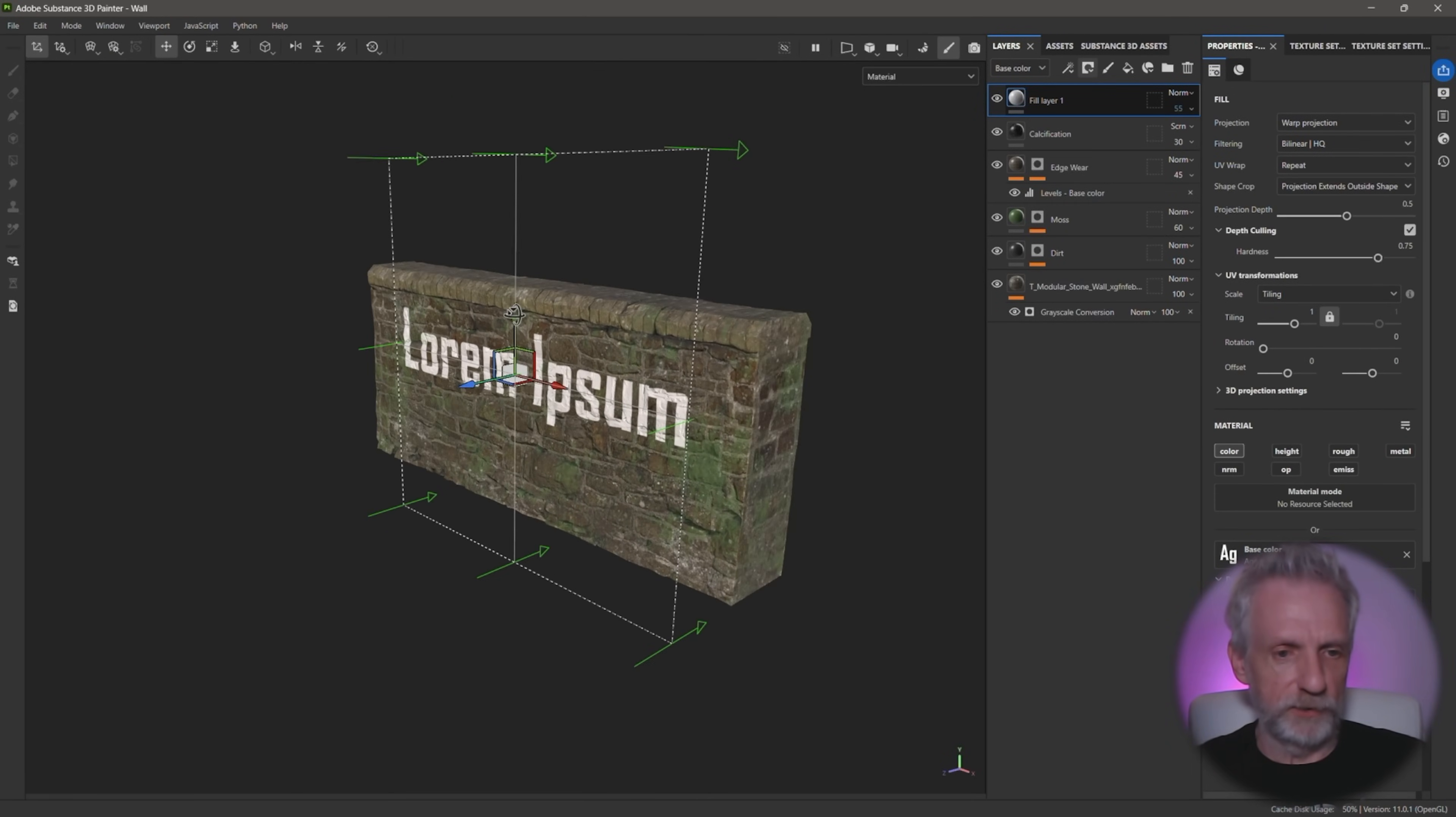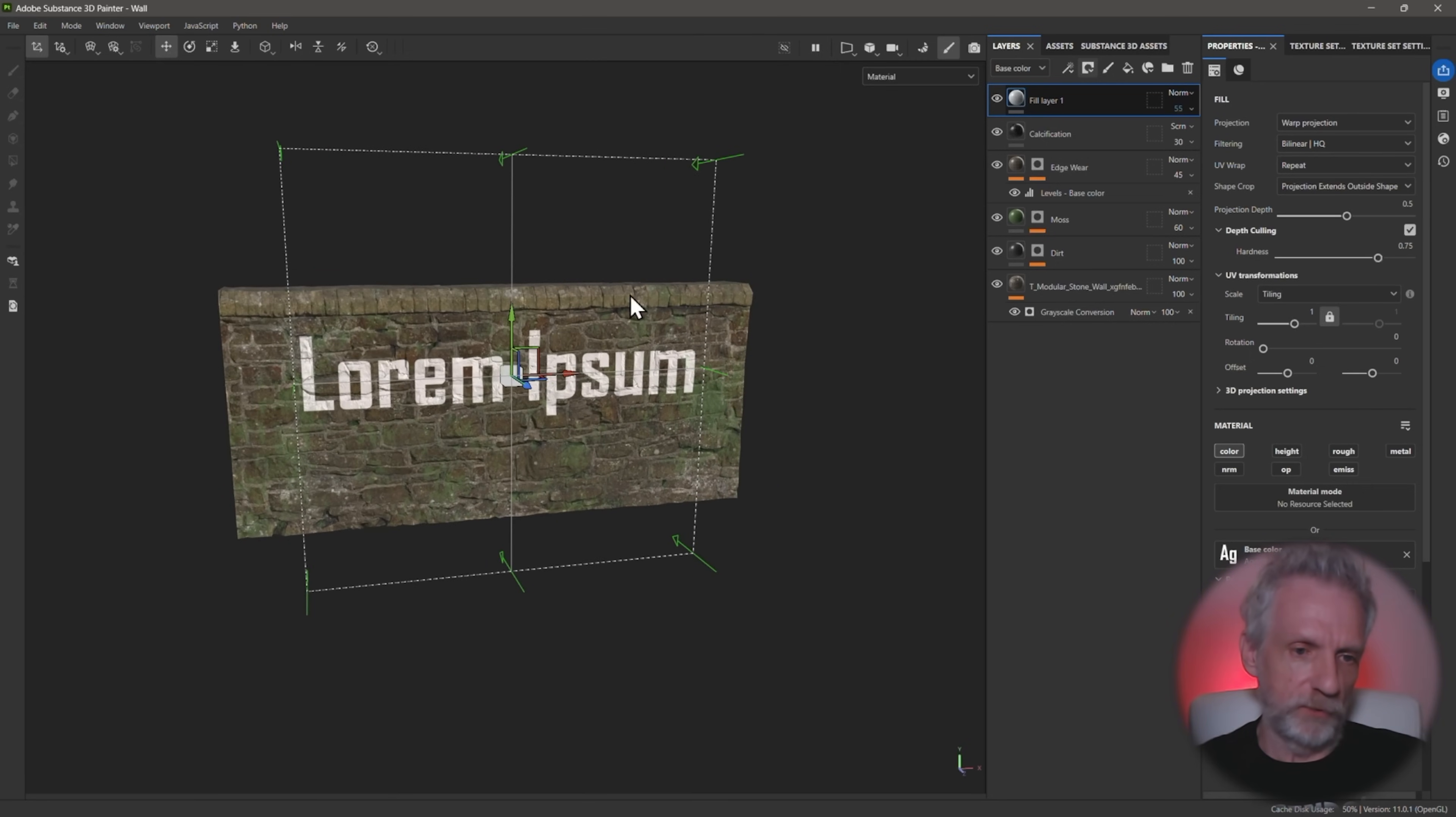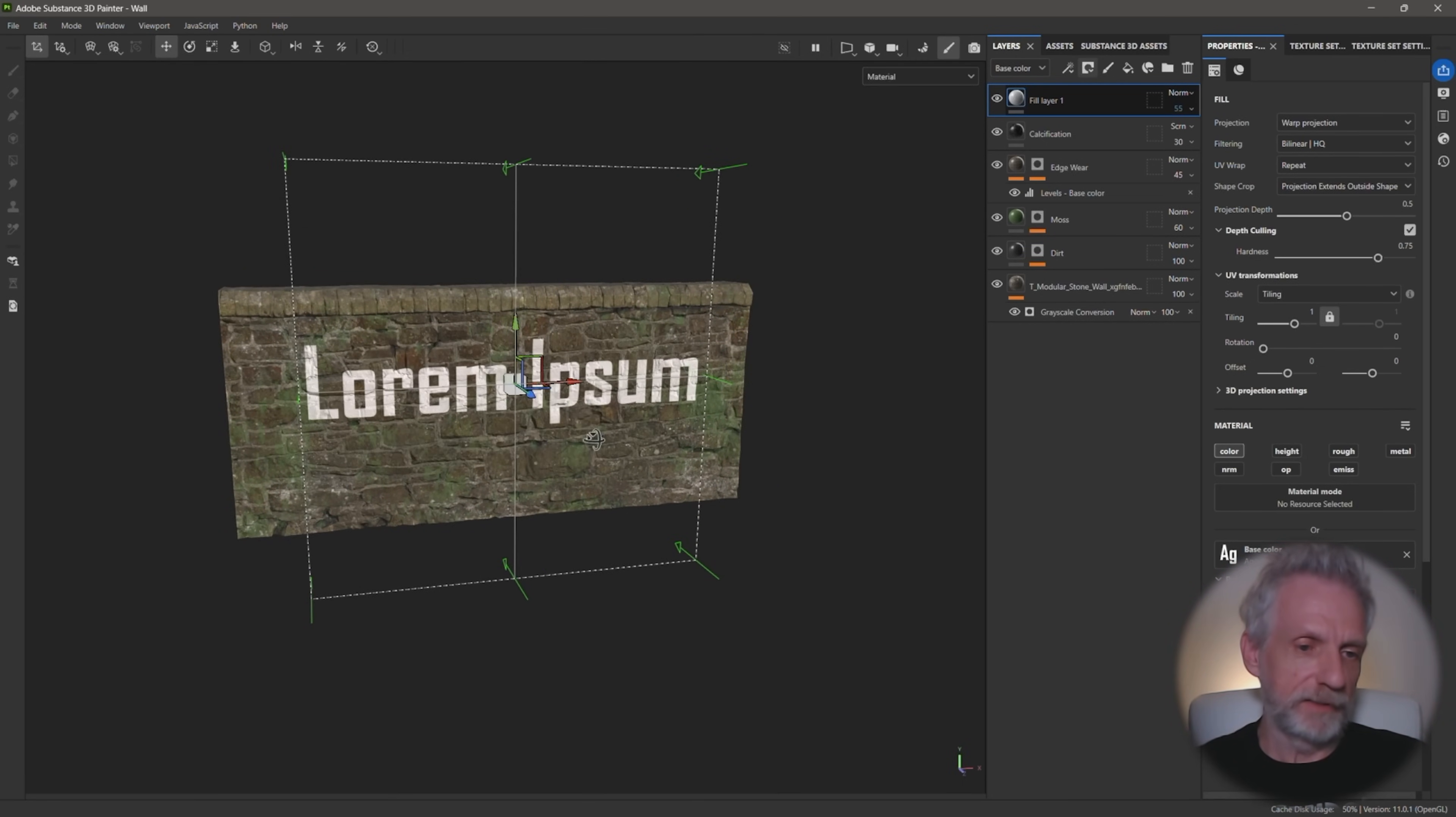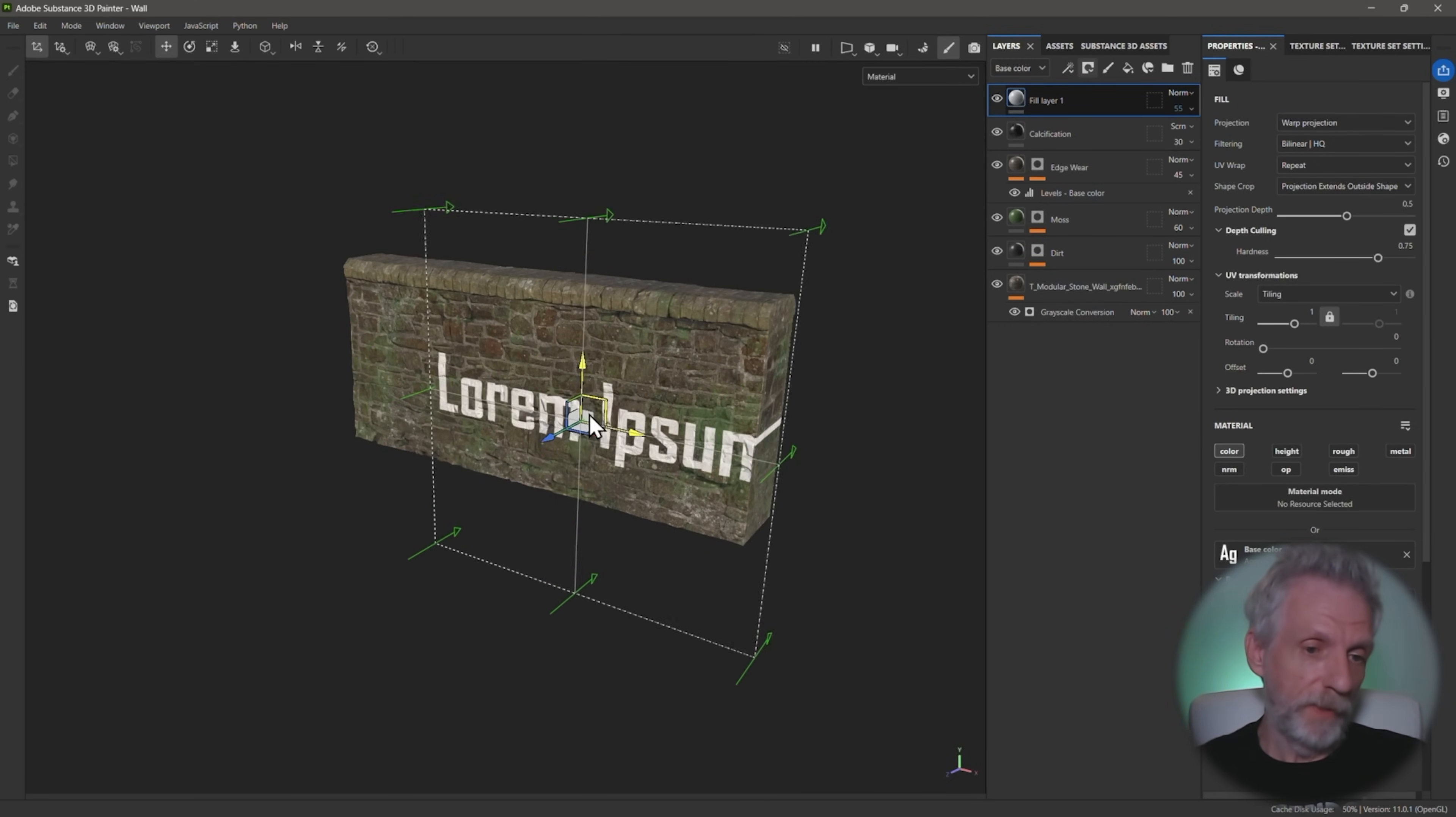So this is in Substance Painter here, just to show the principle. It's a projection like this. So the white thing is the decal and you can move it around and spawn it wherever you like it. And that is basically the principle.